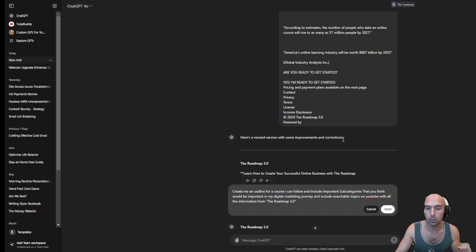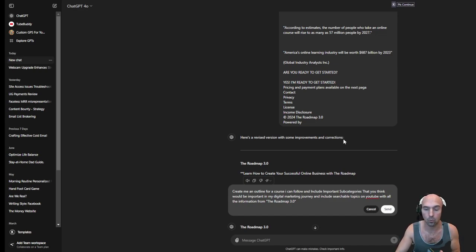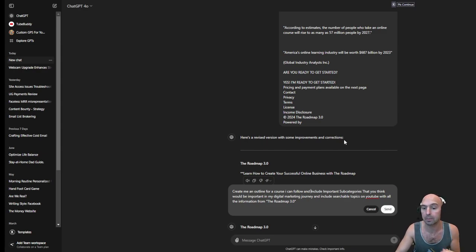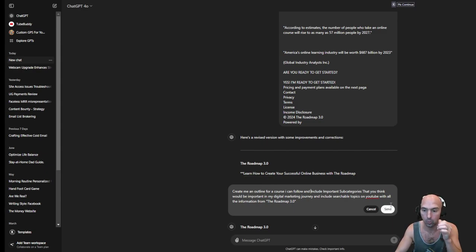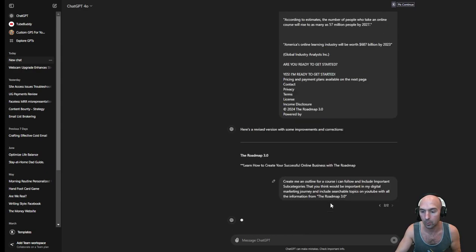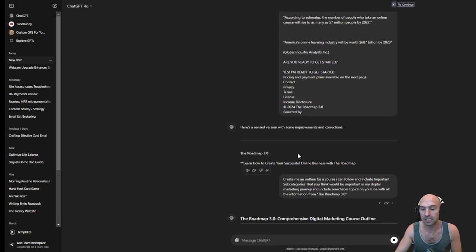I'm going to say: 'Create me an outline for a course I can follow and include important subcategories that would be important in my digital marketing journey, and include searchable topics on YouTube with all the important information from the Roadmap 3.0.' If I write that in here, it should give me all the important things.